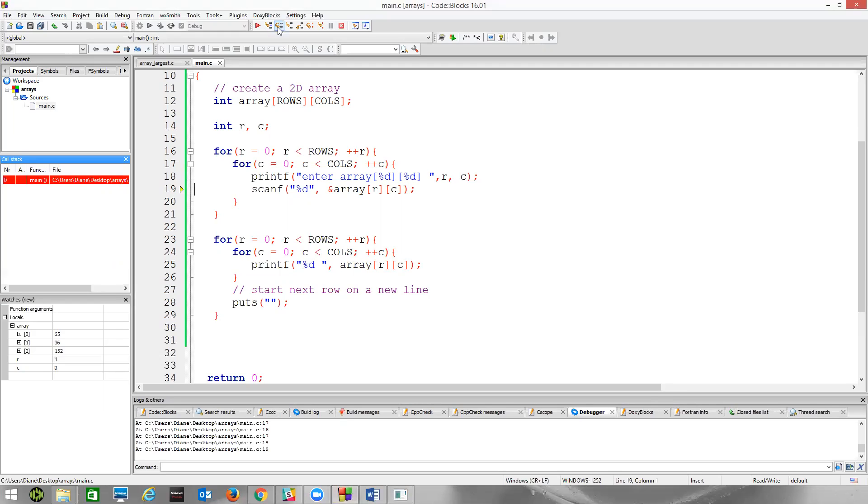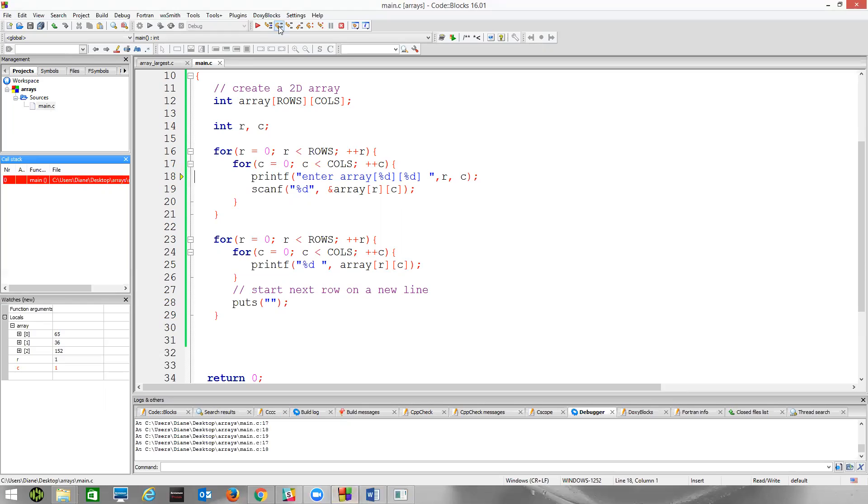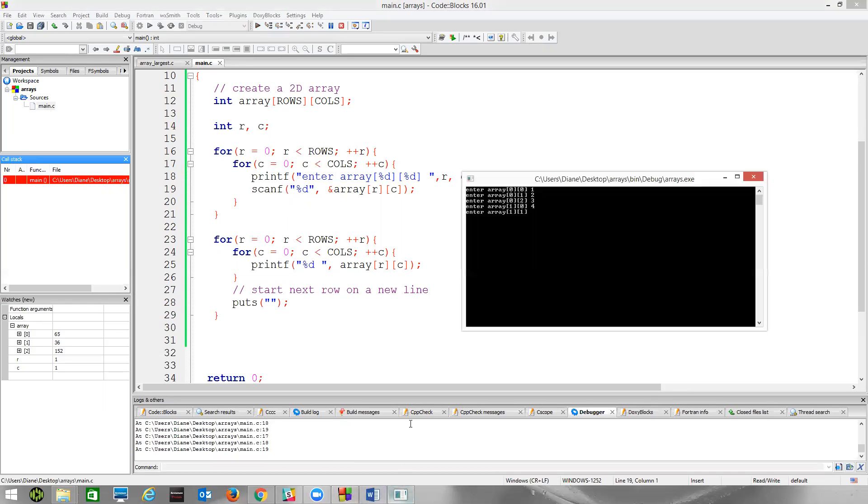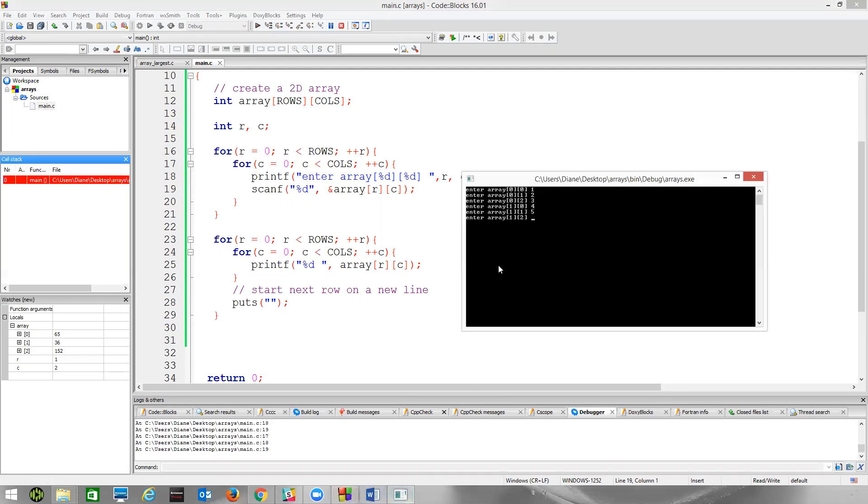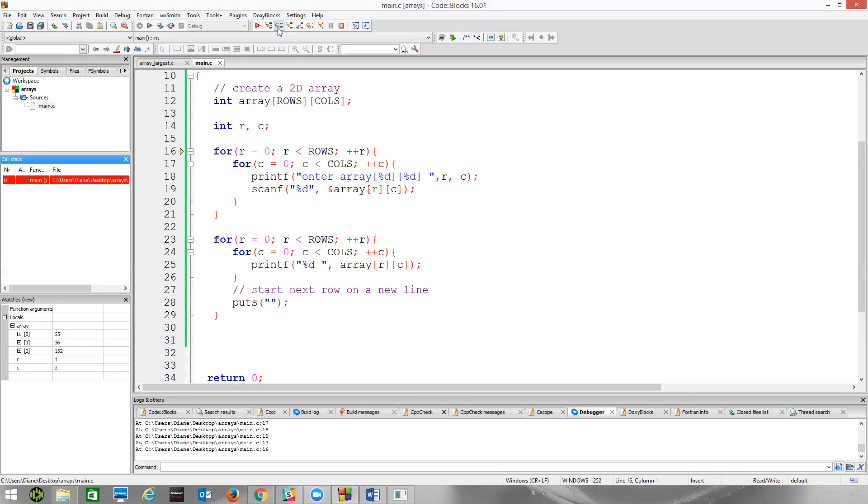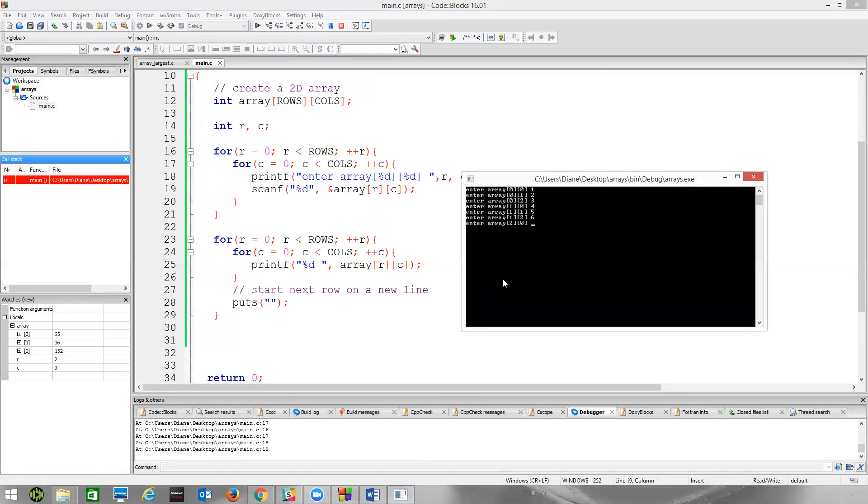So now we're going to enter array at index one, row one, column zero. Just typing in the number four. Next line. C becomes one. We're just going to, we're at row one, column one. As we keep stepping through here, we're going to be at row one, column two. There's one, two. I'll enter six. Now this will increment to three, be false. We're going to go back up, increment R to two. Two is still less than the total number of rows. So we start C back at zero all over again. This inner loop.